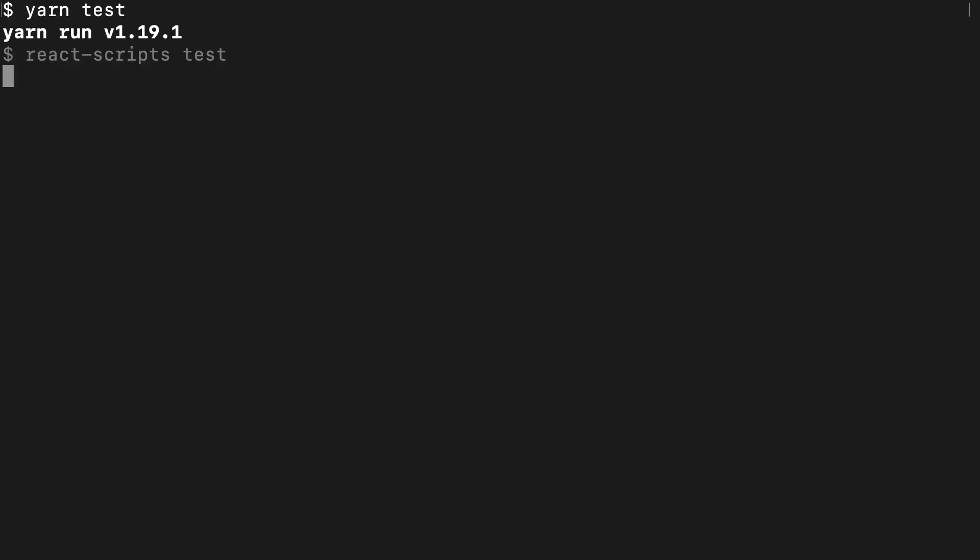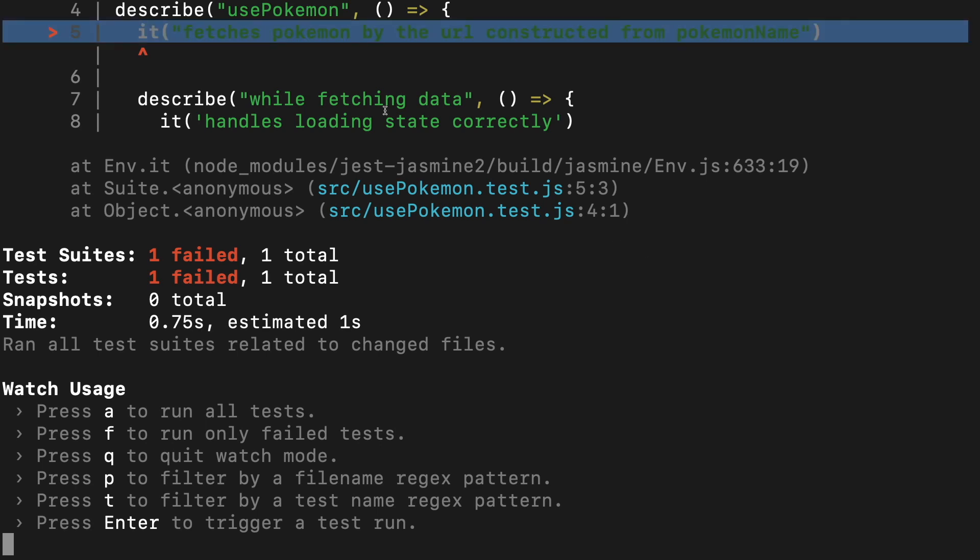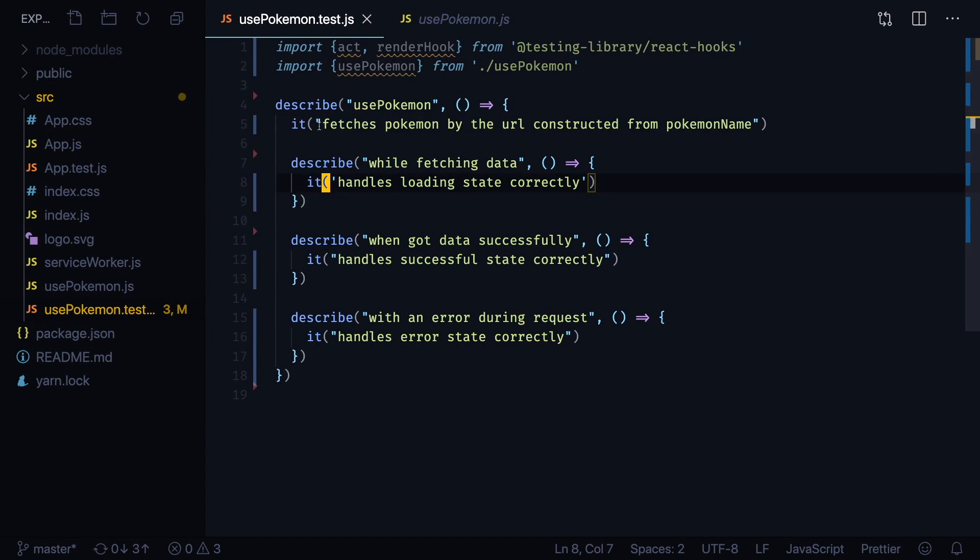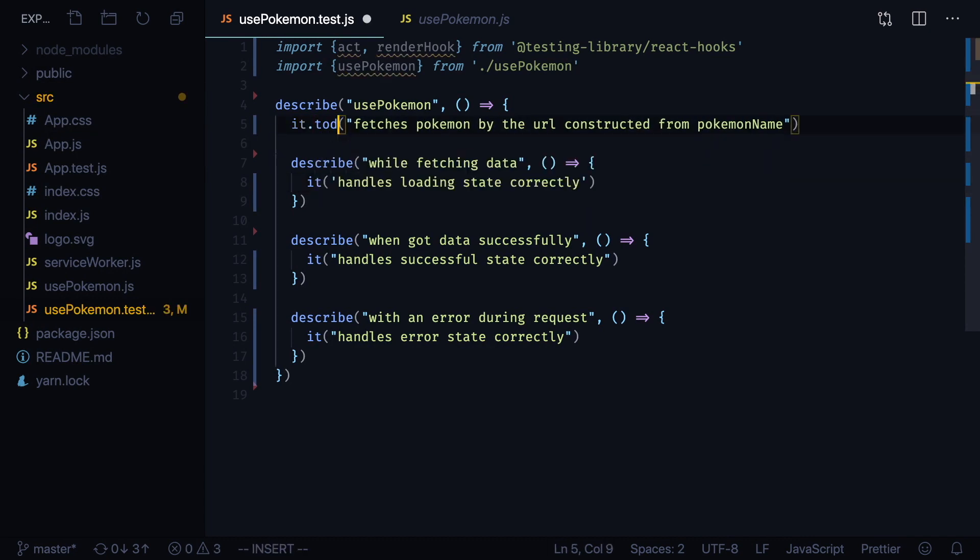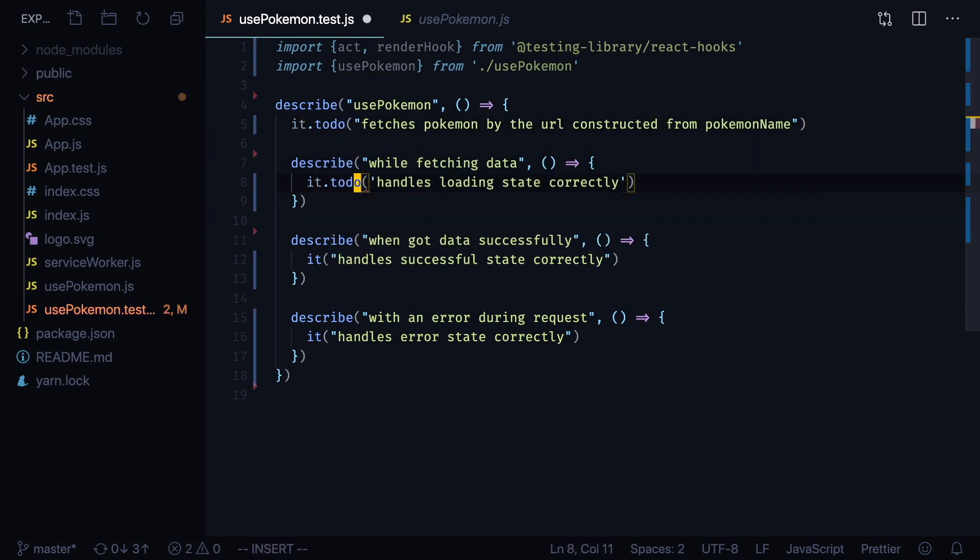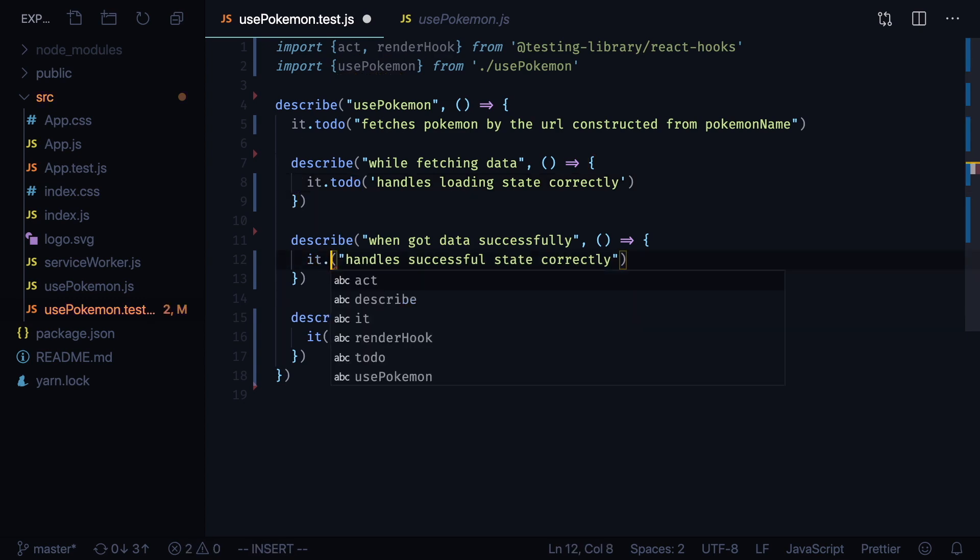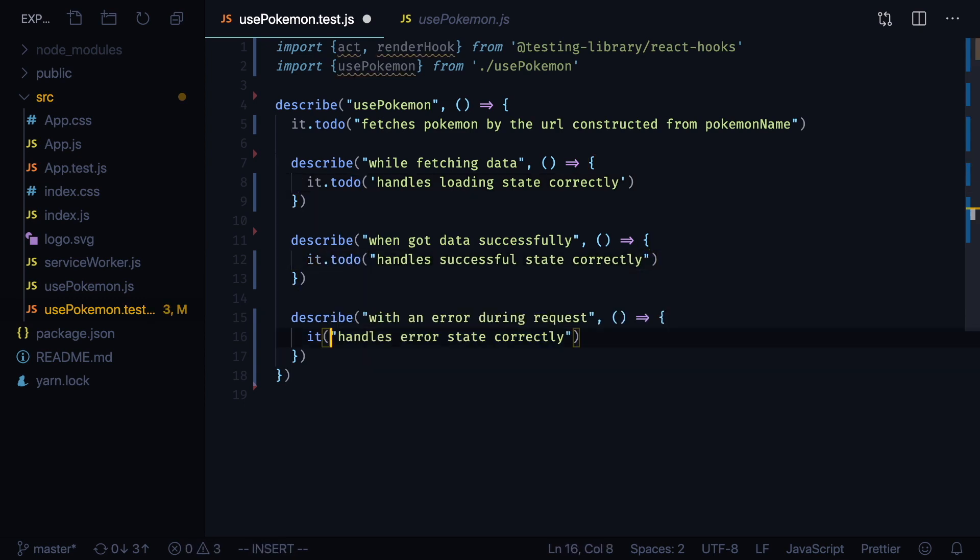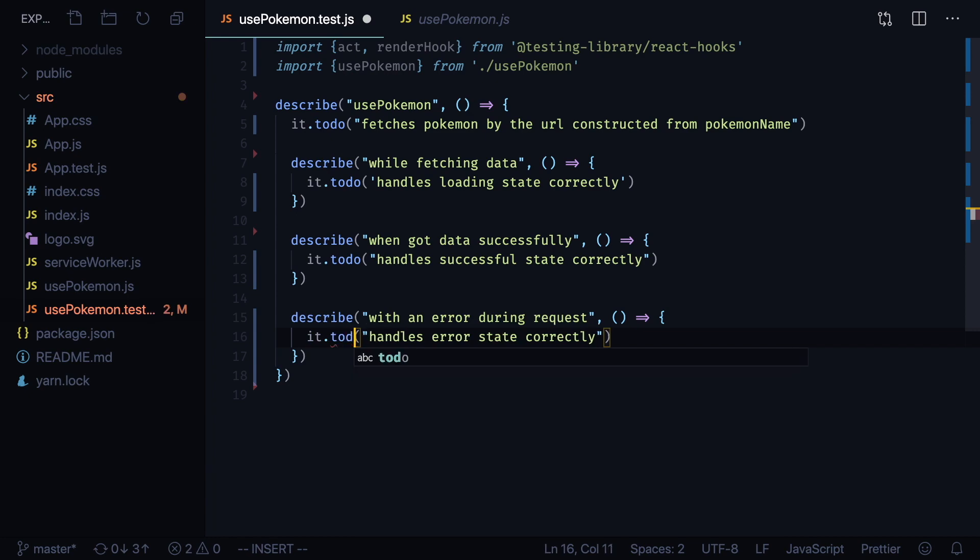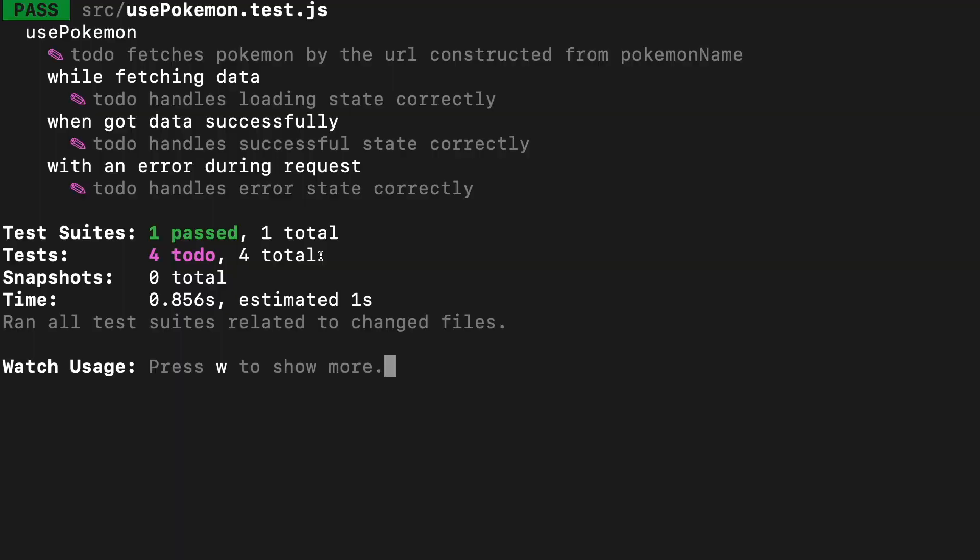If we go to console and run our test now, yarn test, you will see that we'll get a bunch of errors because our it blocks don't have the callback part. Go back to your files and write to-do, append to-do to each it block that doesn't yet have a callback. This way we can mark our tests as scheduled for later.